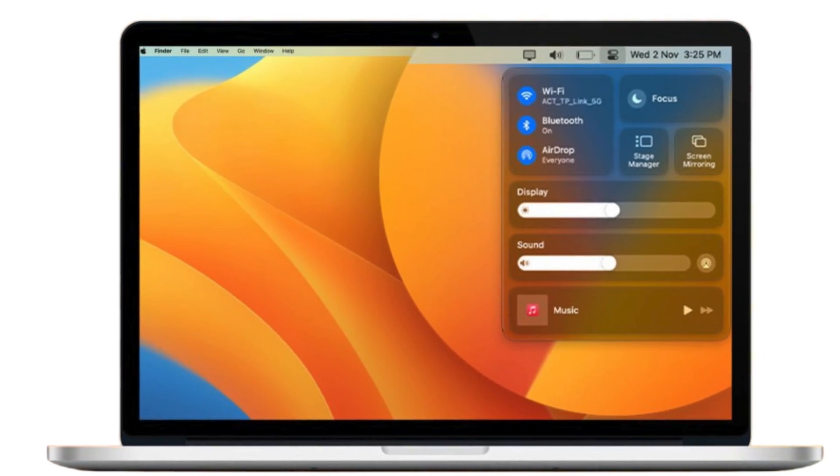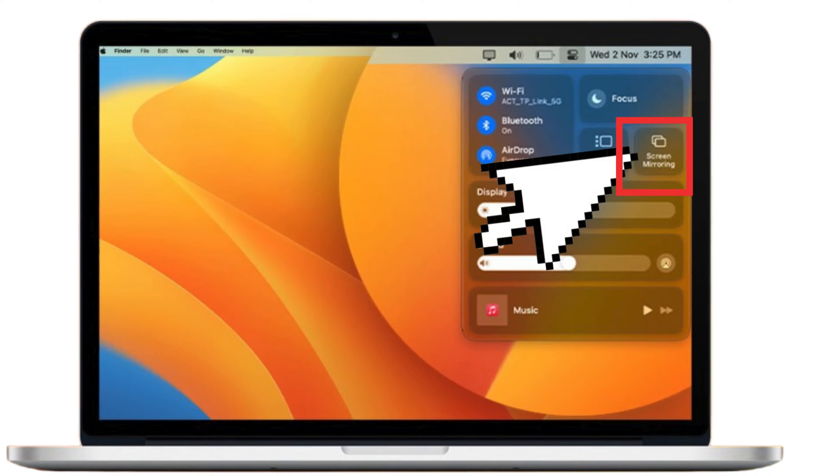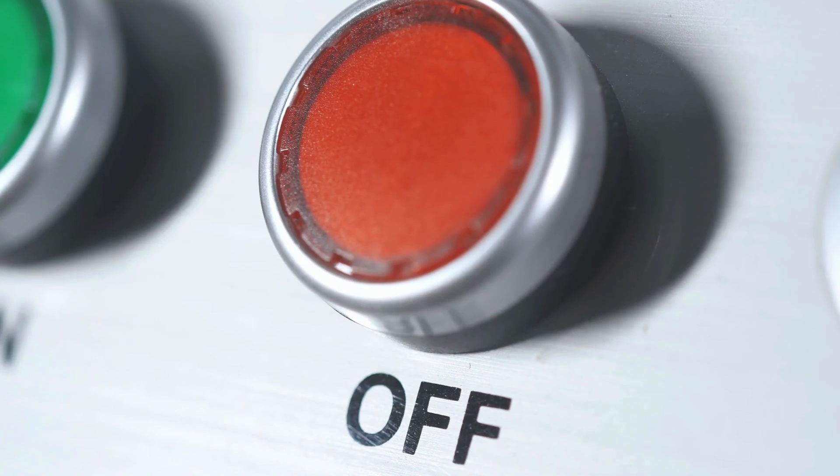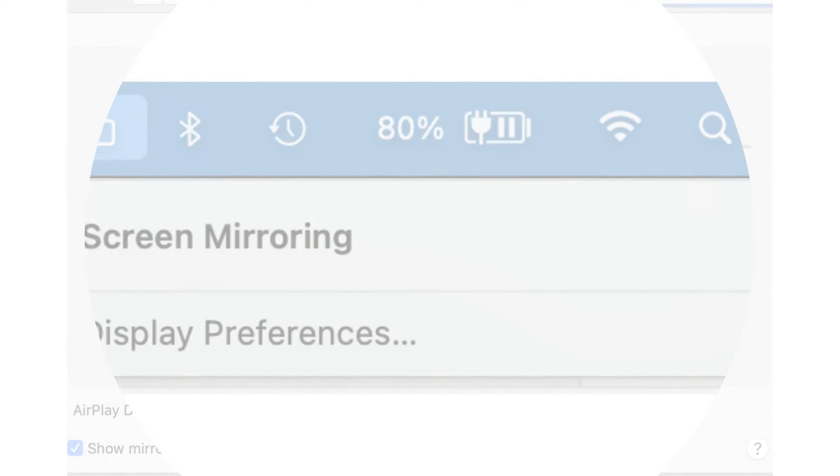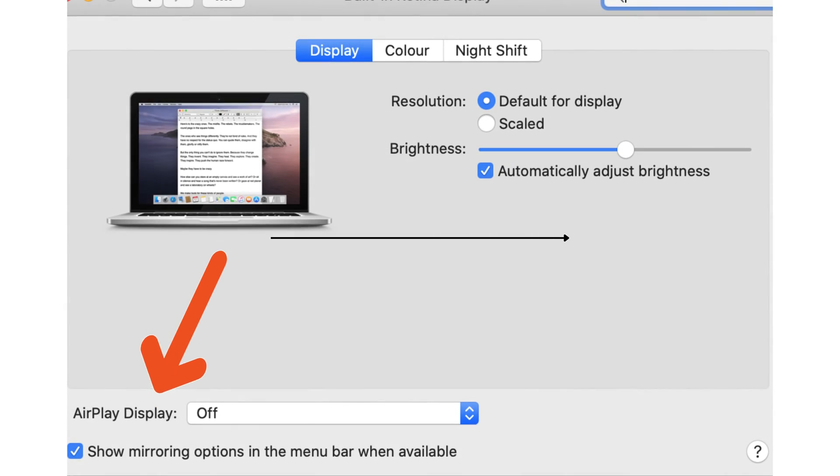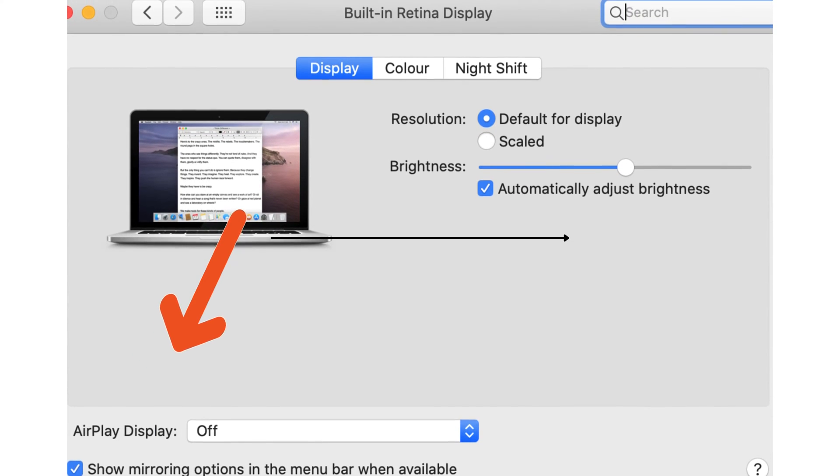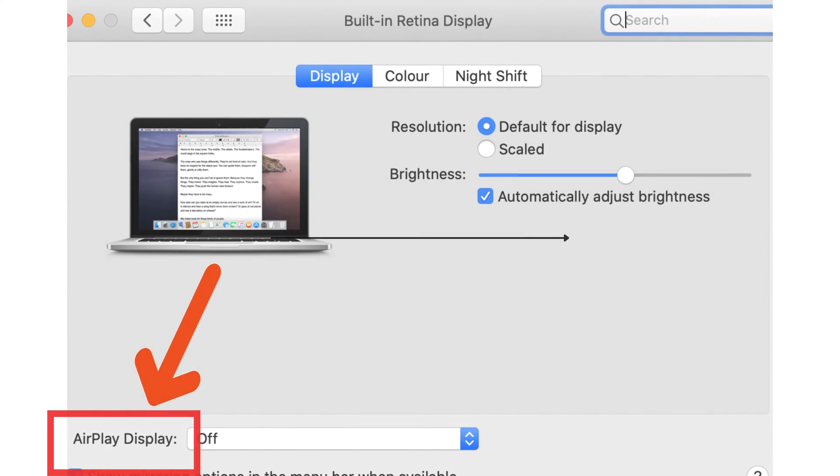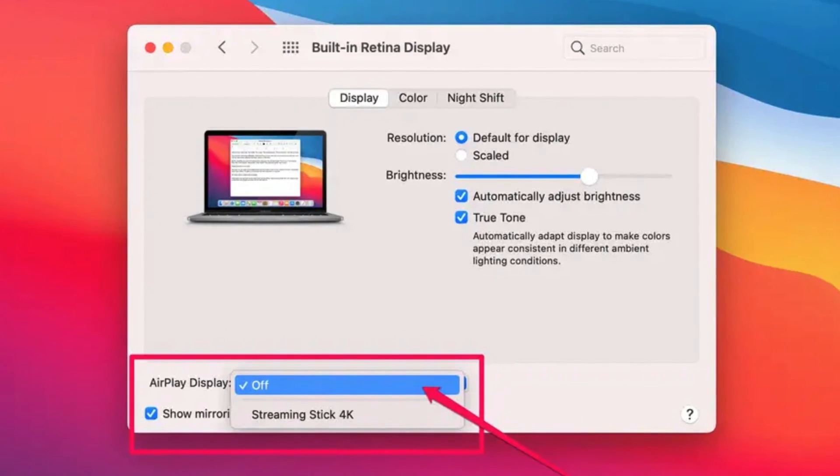Next, access AirPlay. Inside the Control Center, you'll find the Screen Mirroring icon. Click on it. Then switch it off. You'll see Display Preferences. Under Built-in Retina Display, in the bottom left, you'll find AirPlay Display. Click on it and select Off.